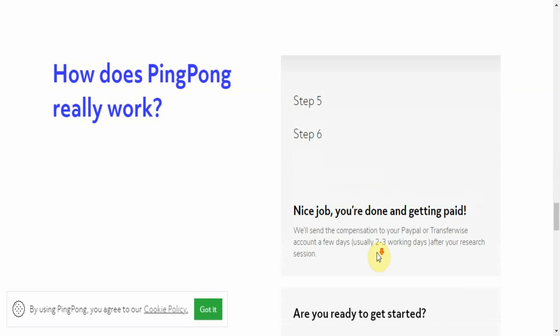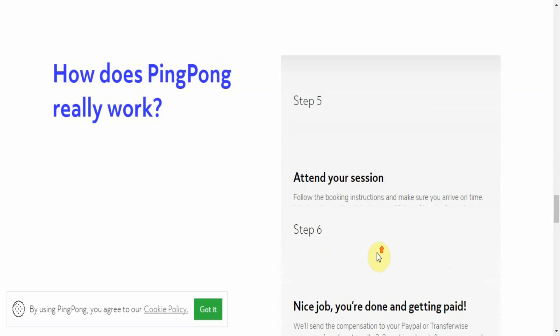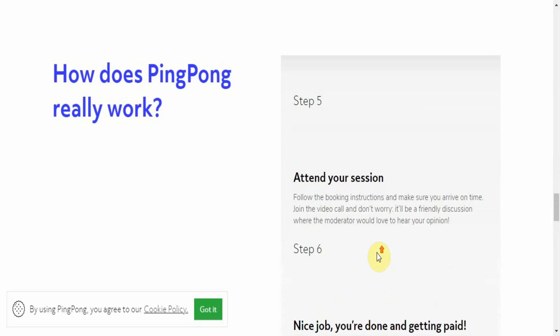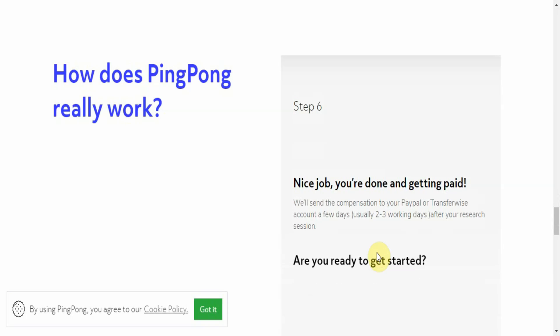Attend your session. In attending your session, you might be asked to test the app or website or software. Then once you've done your job, you get paid within two to three working hours.